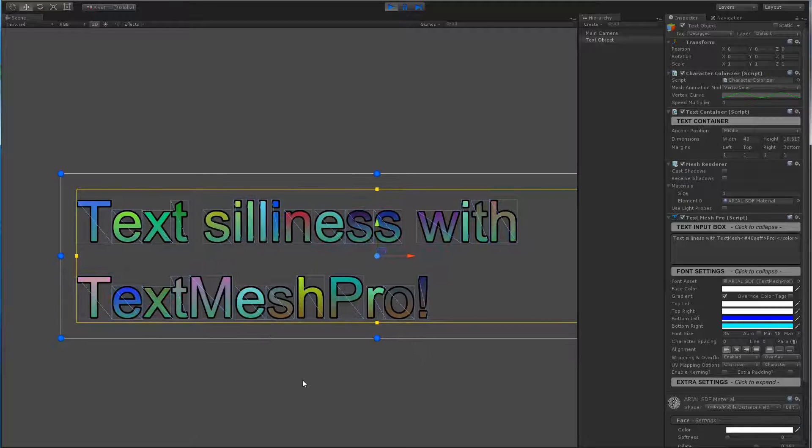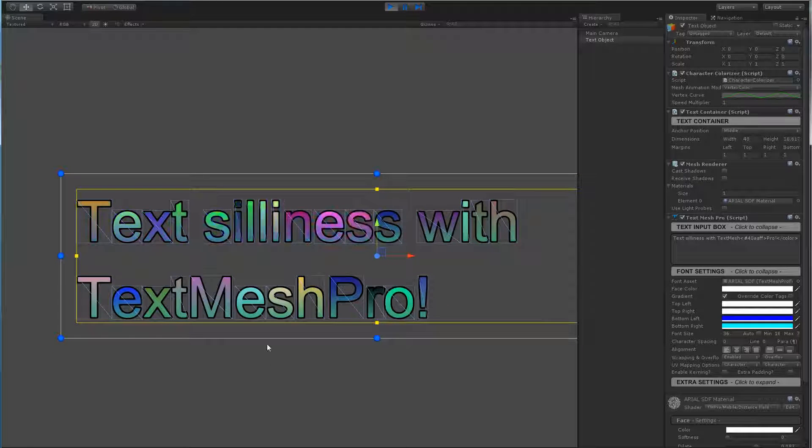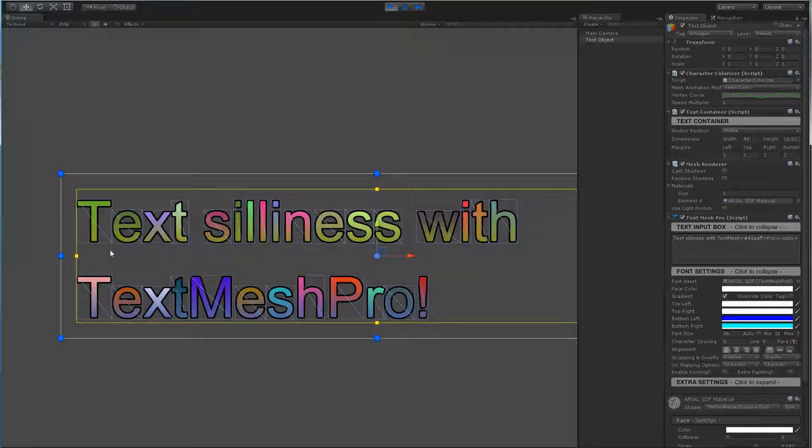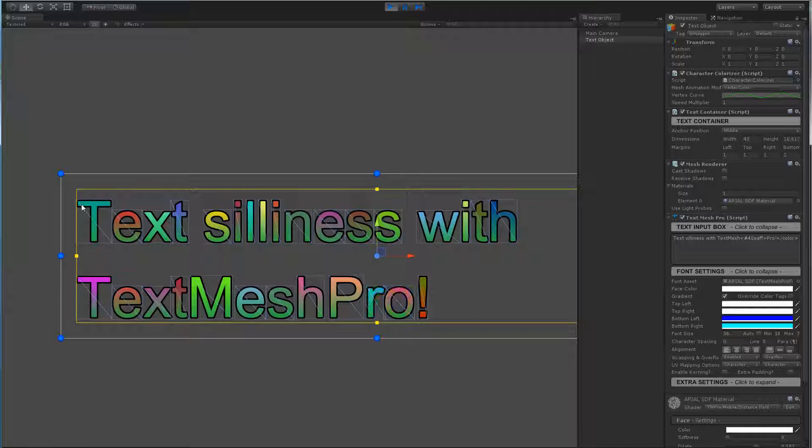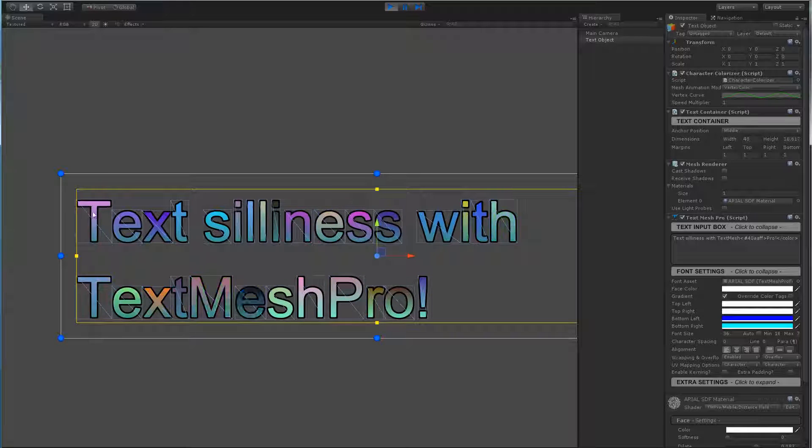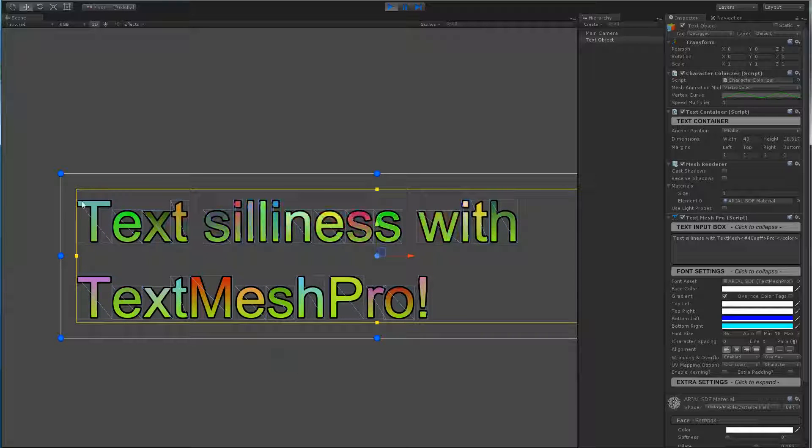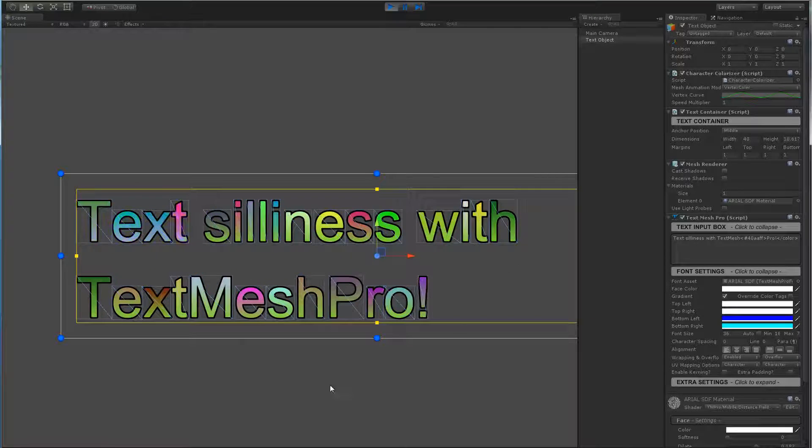As you can see here we're modifying the vertex color per character, and more importantly we're actually modifying the vertex colors per character. You can see we can set up different gradients or different vertex colors per character. This is kind of neat.